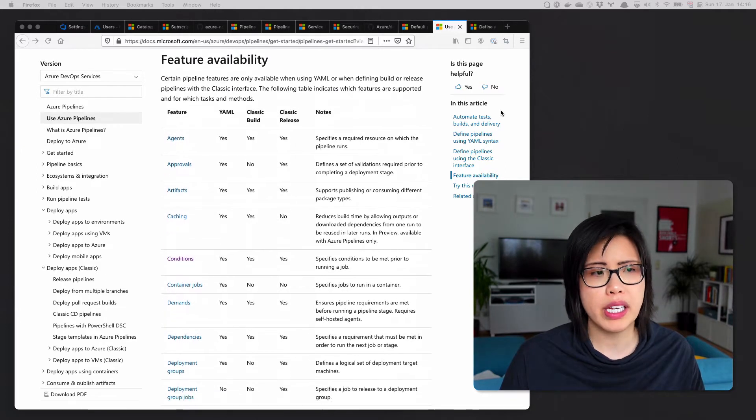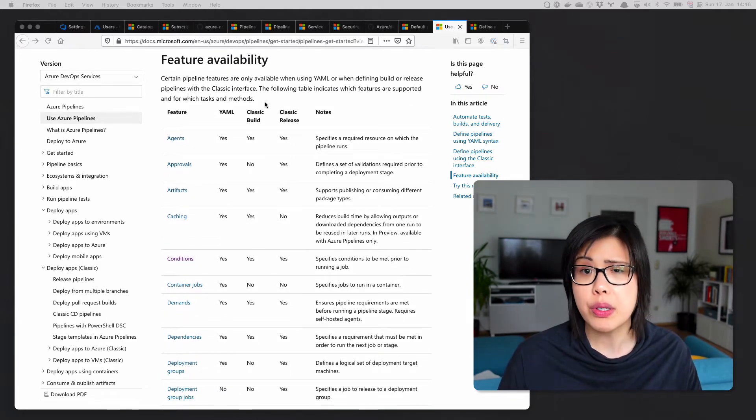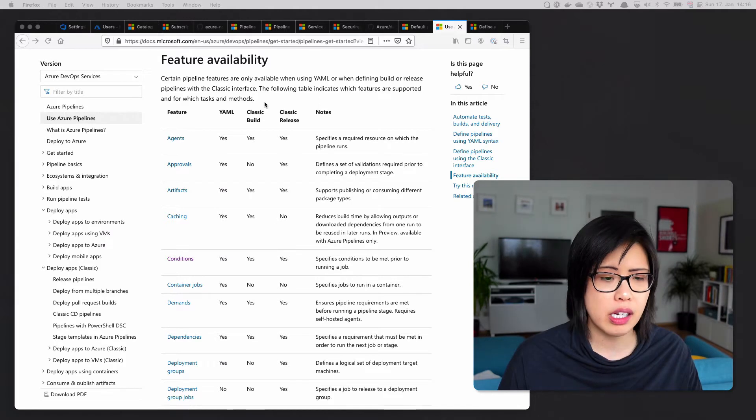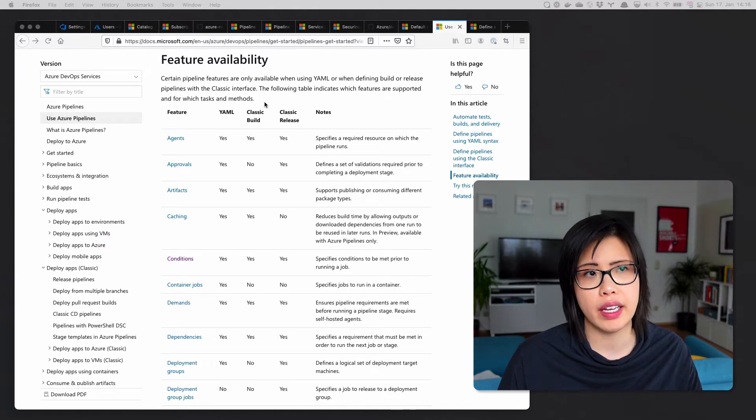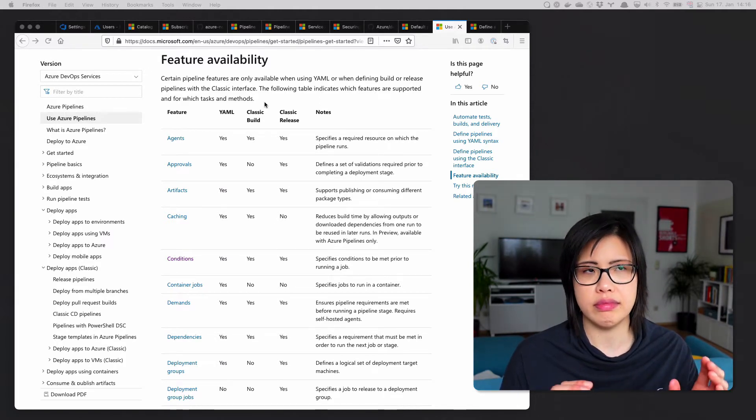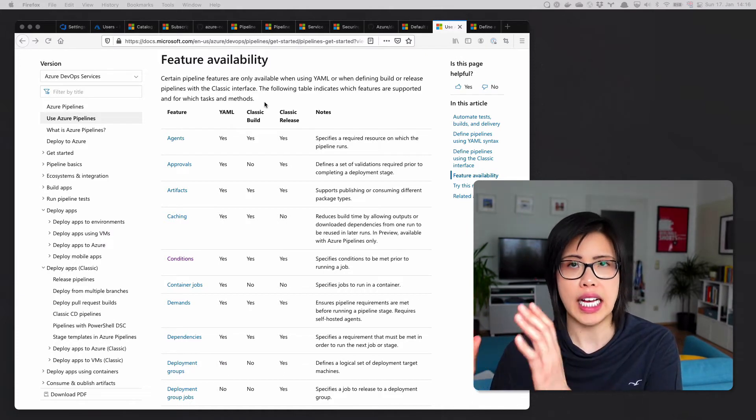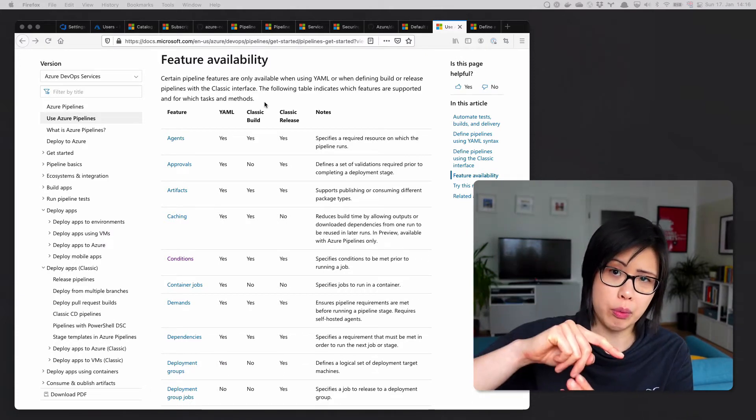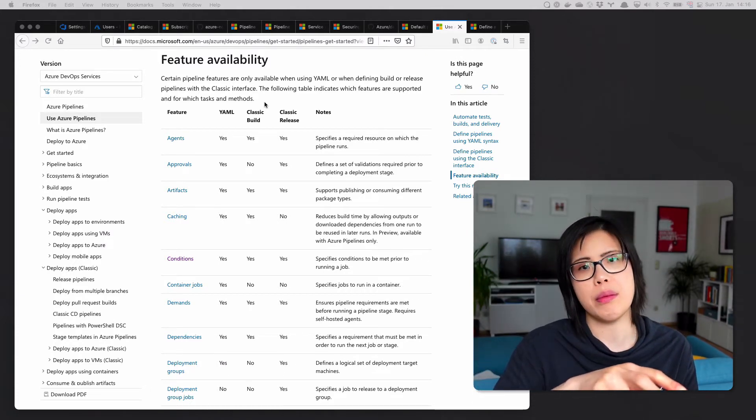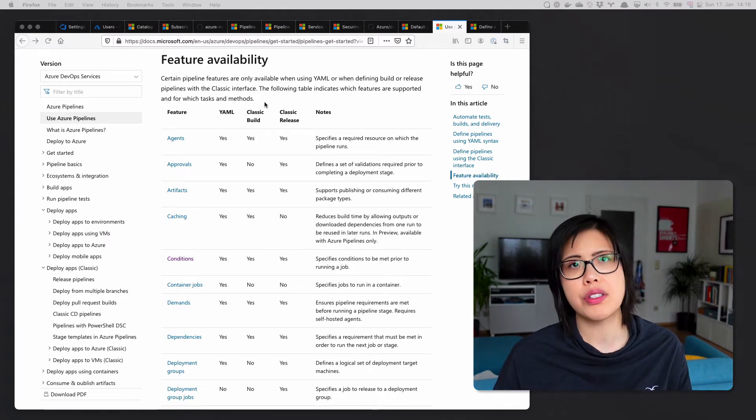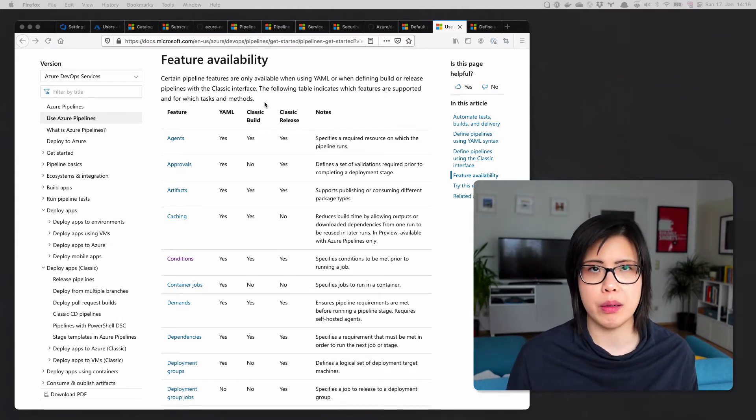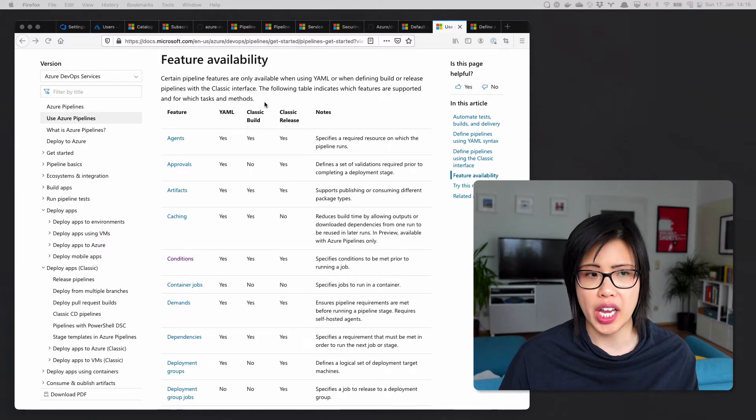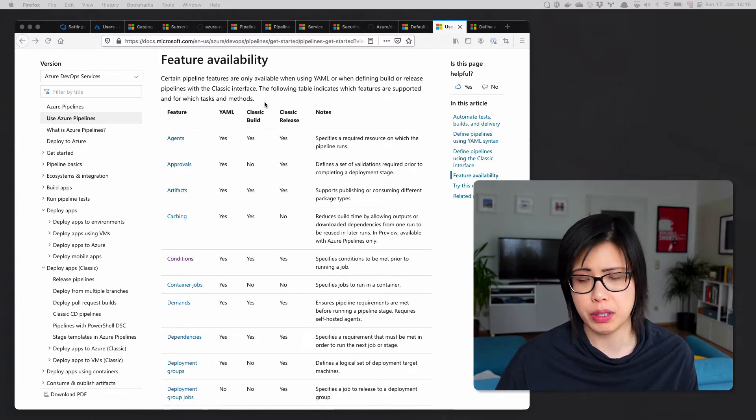When you're making pipelines, there are differences between classic pipelines and YAML pipelines. And YAML can't do everything a classic pipeline can do in that same way. So if you look at this table and compare and just see the yes and no's, especially when it comes to security, there's a way to do everything you probably want.